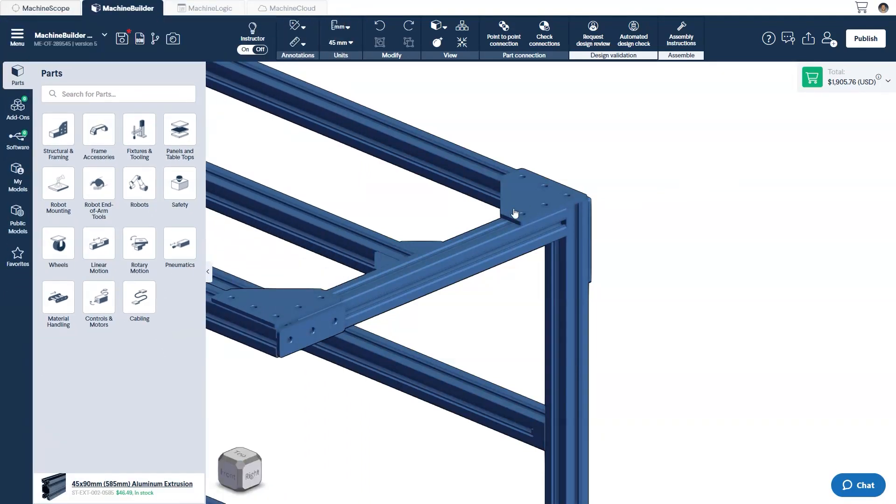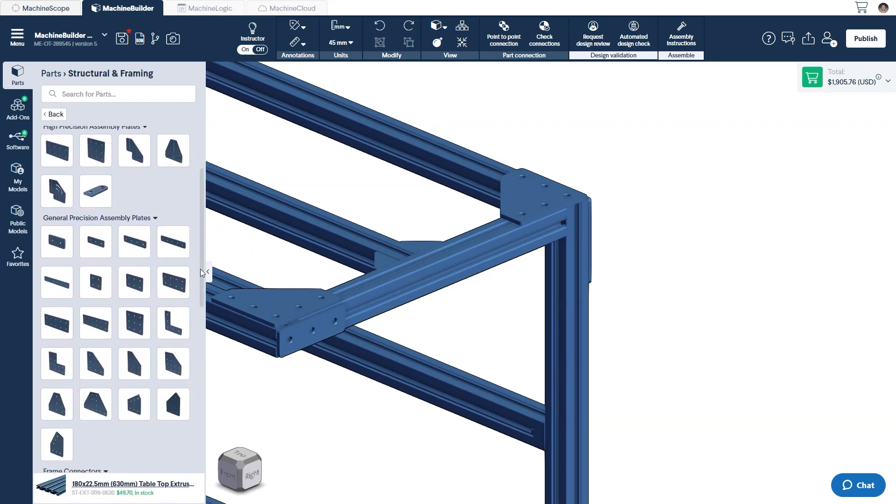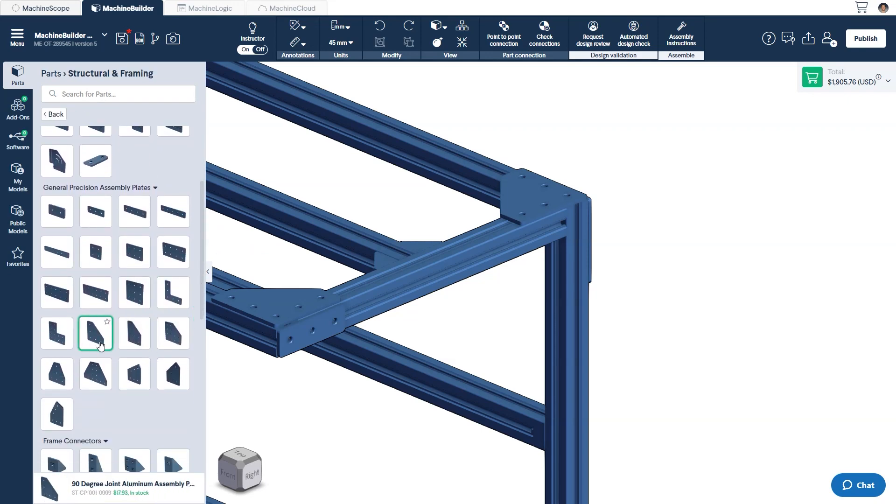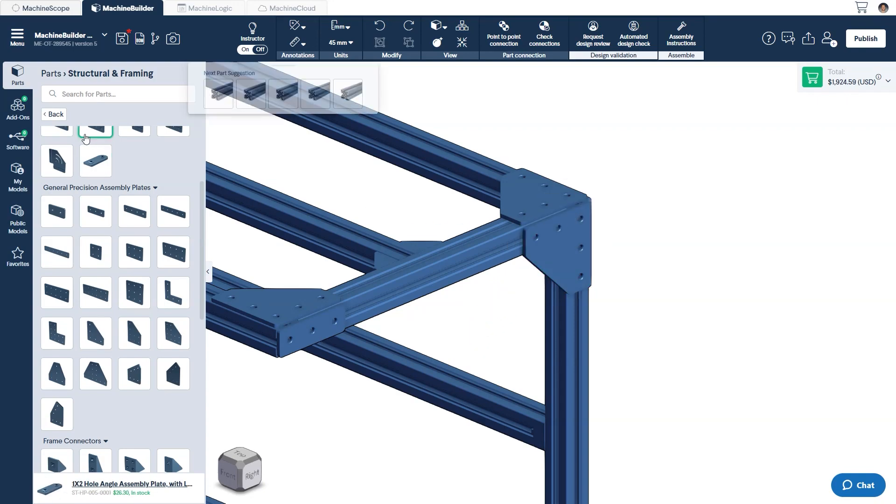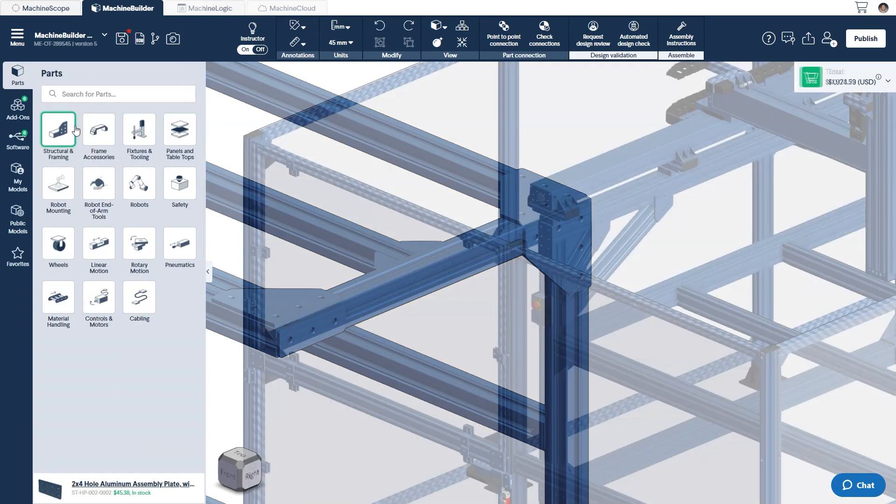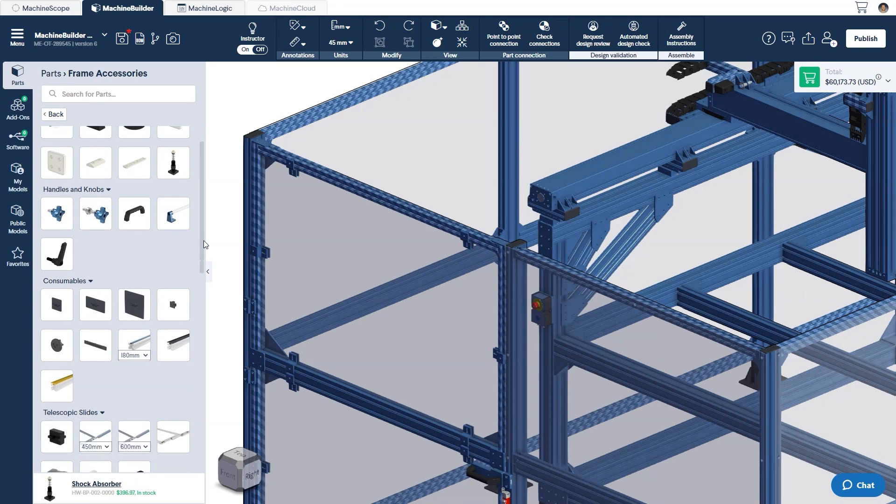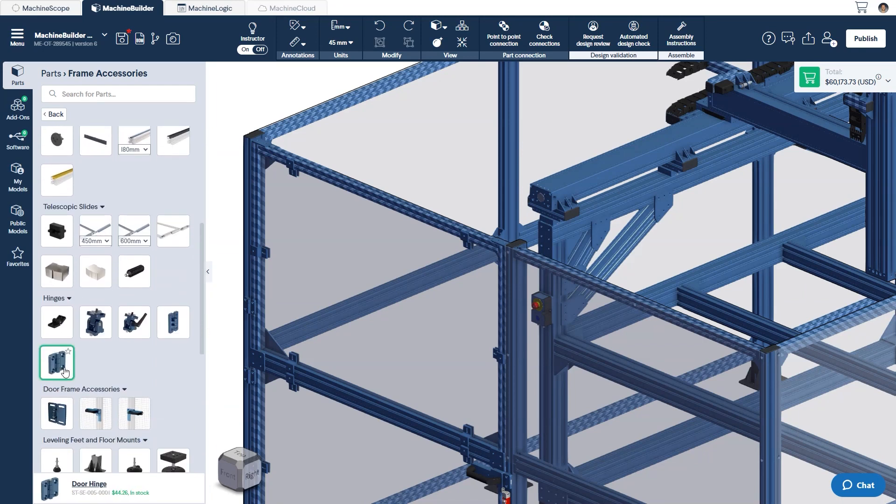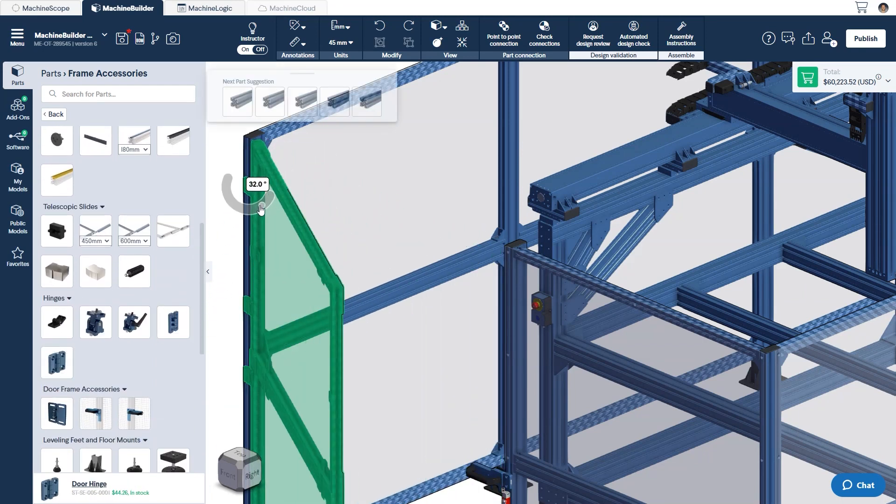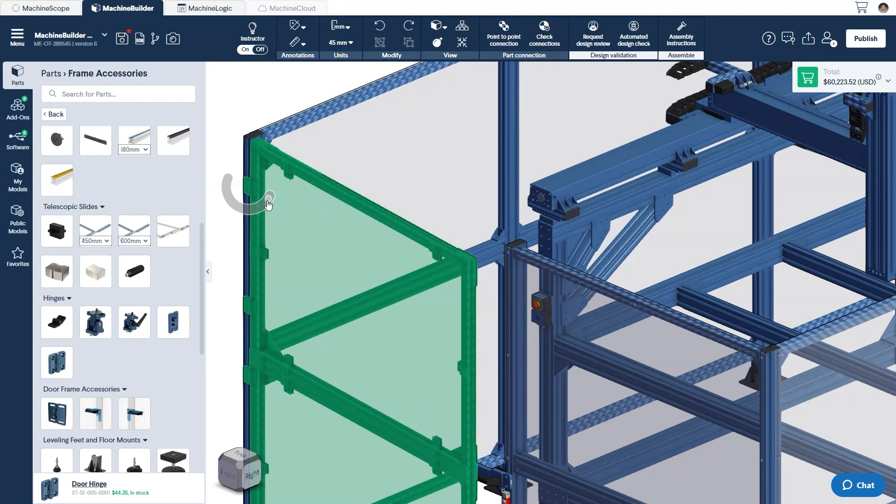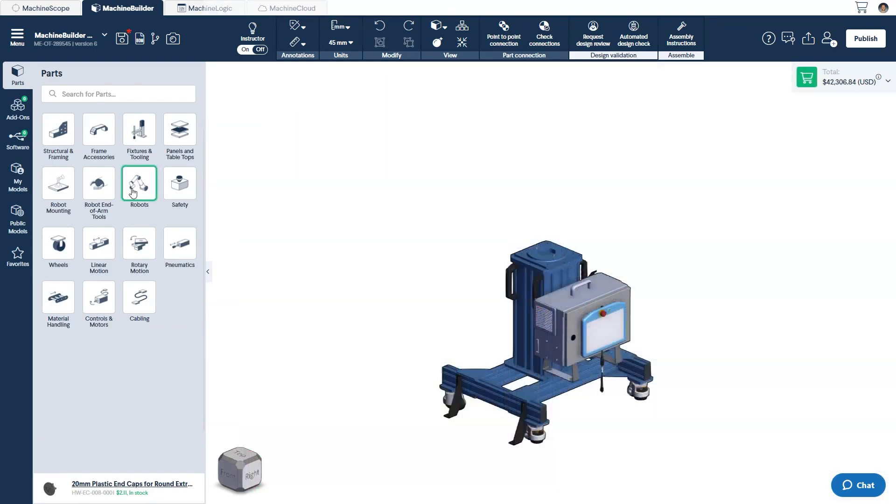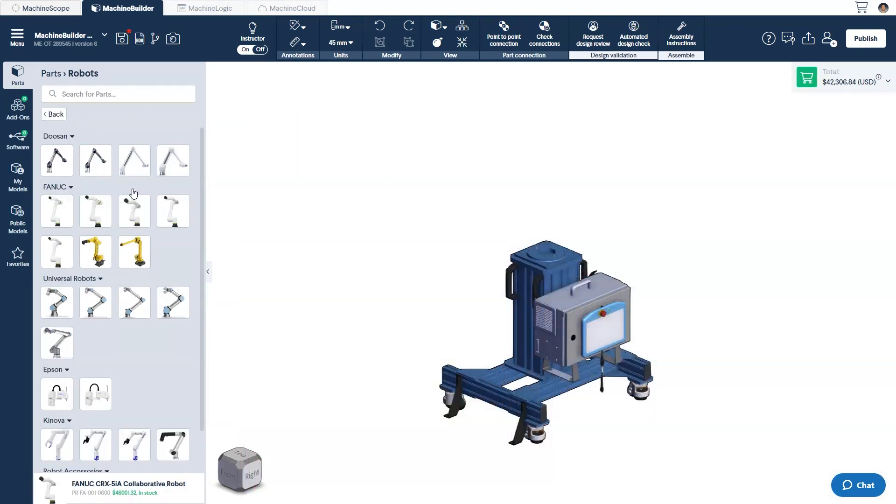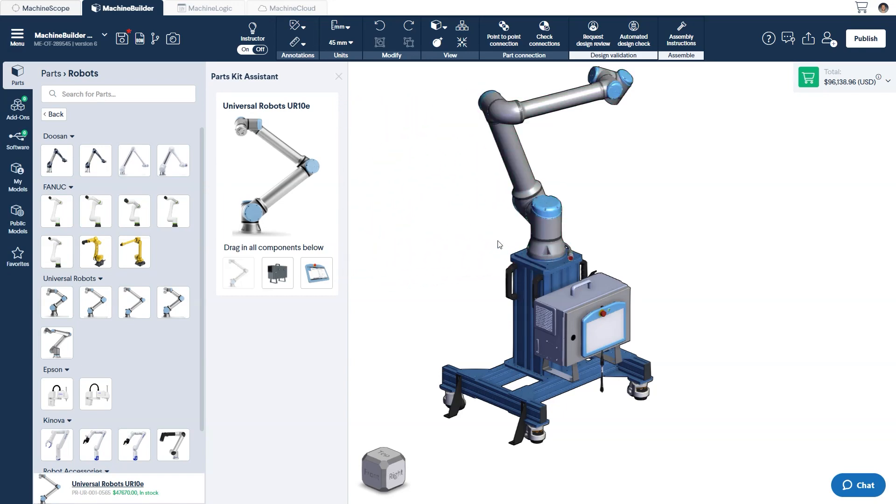To name a few, under Structural and Framing, you'll find all of our aluminum extrusions and connectors that will be used to build the skeleton and backbone of your system. Under Frame Accessories, you'll find components such as hinges and grab catches to create pivoting assemblies and doors. In the robot section, you can see the available robot arms that you can design robotic cells around, and in some cases, even program.